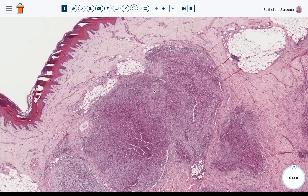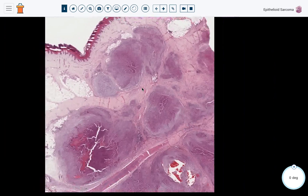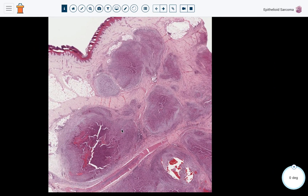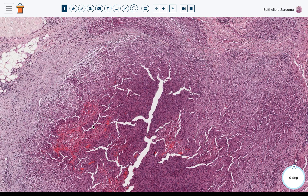Down here in the dermis and subcutis, you've got a multi-nodular tumor. There are multiple nodules and lobules of tumor invading downward. There's a lot of fibrosis in the background, and some of the nodules have zones of necrosis in the center. Some cases of epithelioid sarcoma can closely mimic deep granuloma annulare or rheumatoid nodule.